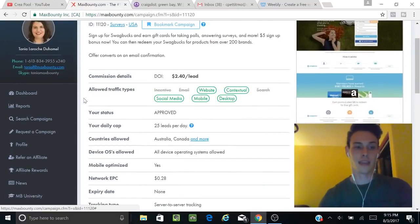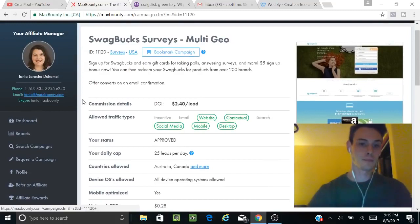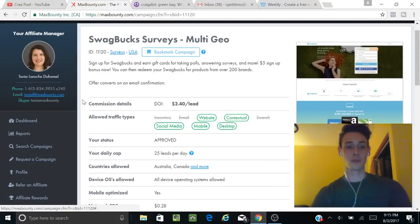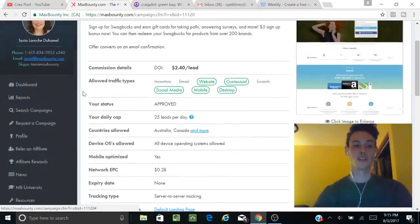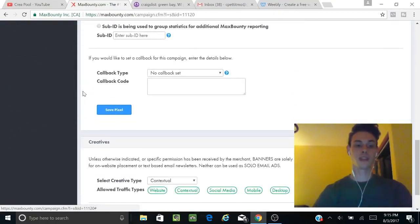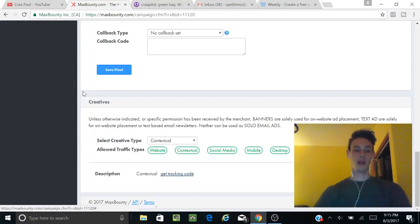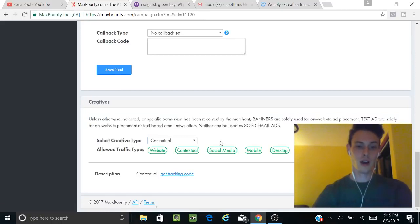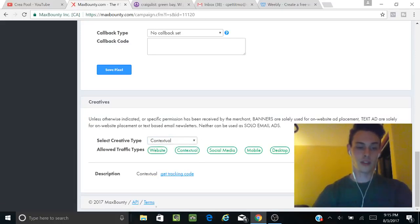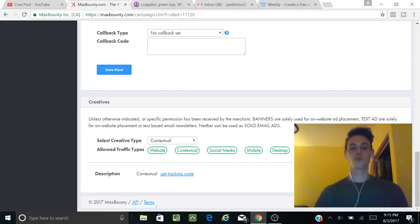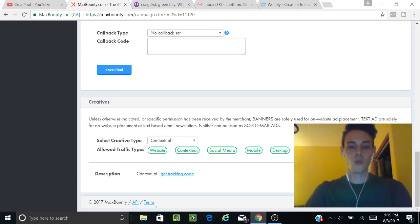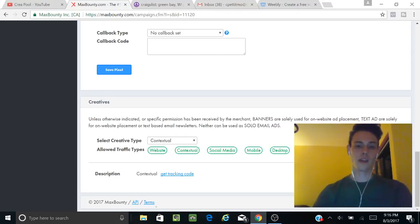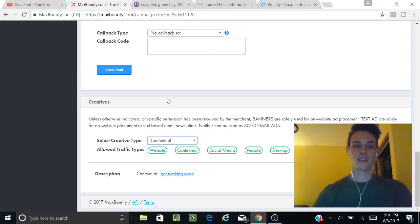Most people do paid traffic with CPA marketing. This method is not going to cost you any money, and that's why I wanted to show it to you guys. You're going to go down to creatives and see allowed traffic types. You have to pay attention to the rules—you can't just get traffic any way you want. Every offer is different. We're going to do contextual, which is just a link.